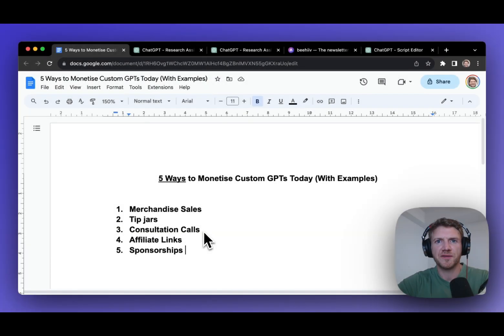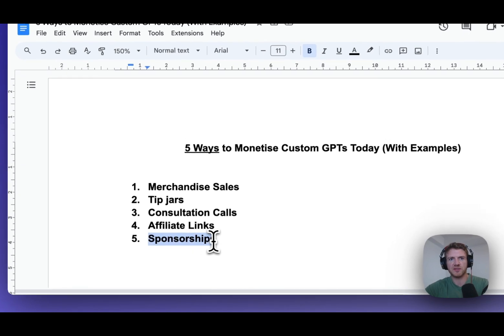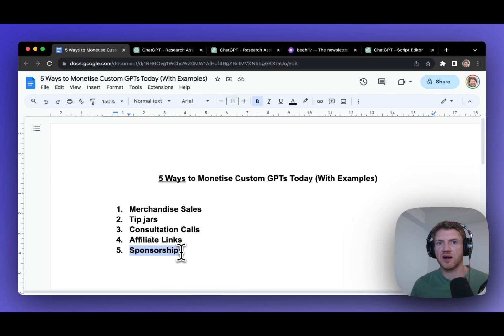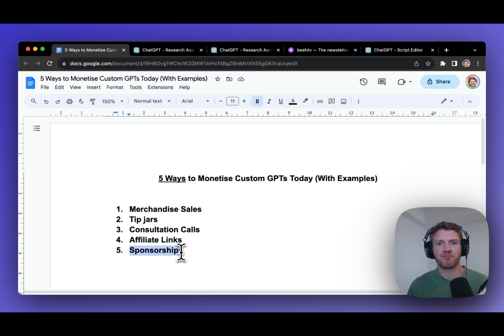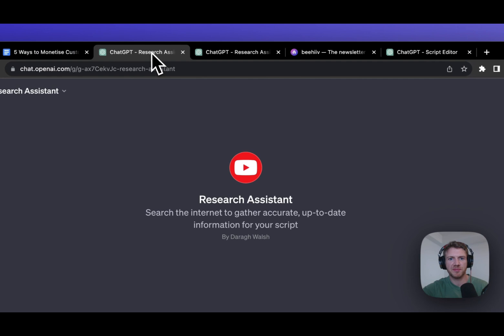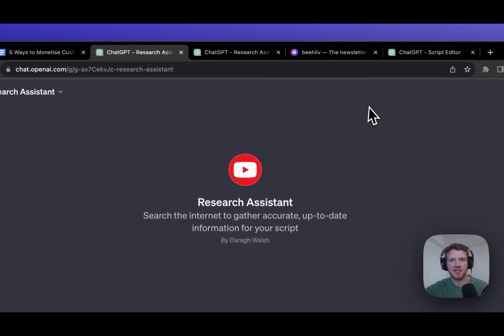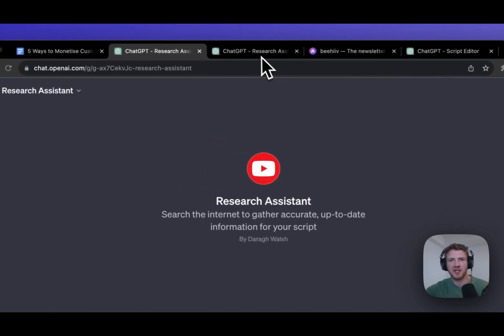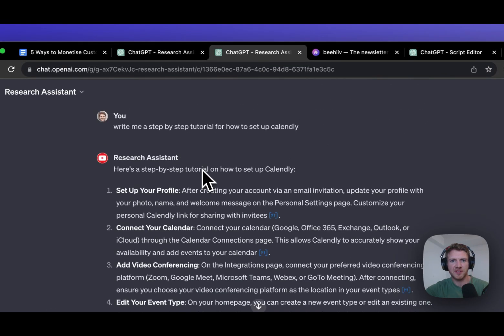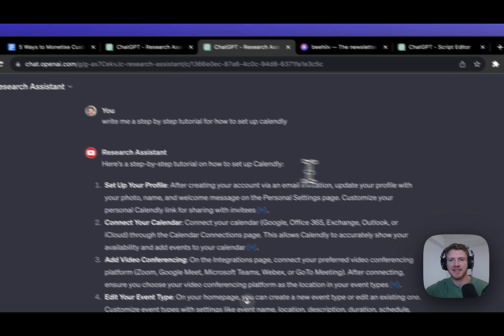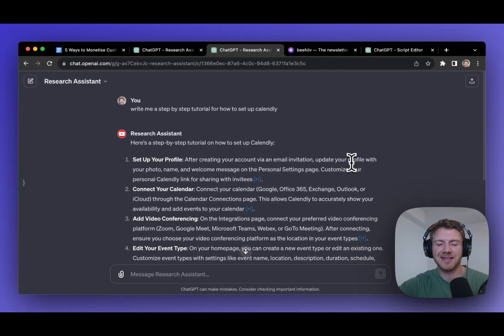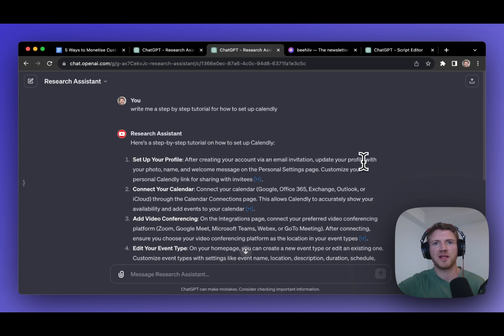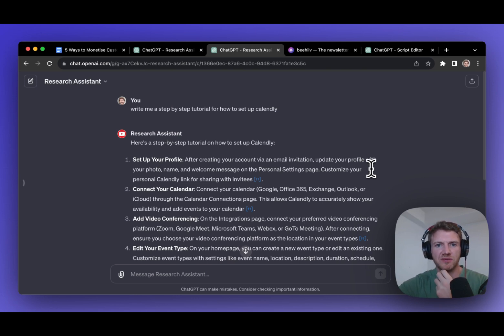So now let's look at our fifth and final way to monetize a GPT, and that is with sponsorships. Now, this, again, is not a new concept. A lot of people monetize their content on YouTube, TikTok, Instagram, Twitter, and in newsletters with sponsorships. Essentially, you're just getting paid to mention a link or a product in your content. So, for example, I have a GPT here that I personally use. It's like a research assistant for me to help me make these YouTube videos. And I ask it, create me a step-by-step tutorial on how to set up Calendly. And then what I could do here is to insert at the top of the response a sponsored link. And that could be there for 48 hours or a week, depending on potentially the agreement that I would have.